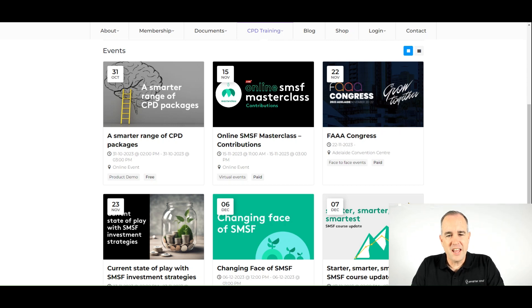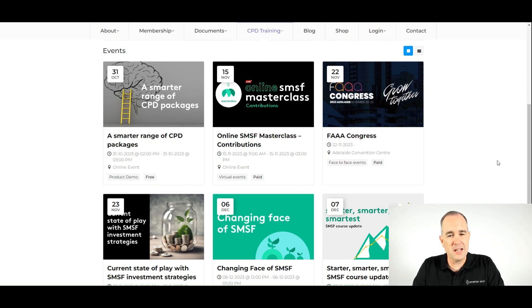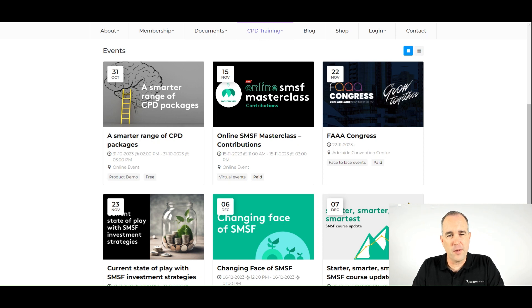Hi everyone, Aaron Dunn here and in this video we're going to be taking a look at the upcoming events for Smarter SMSF in the month of November.